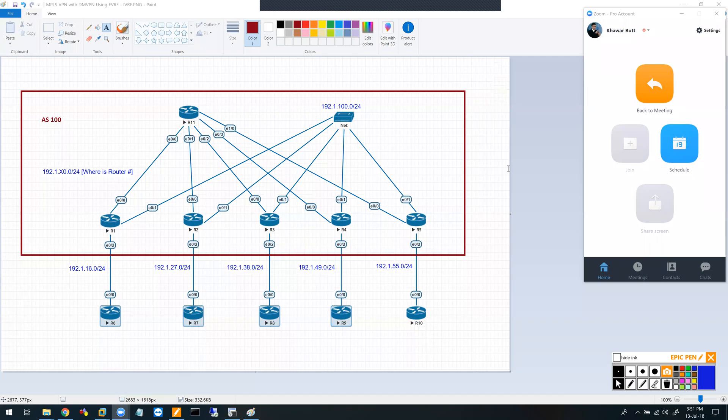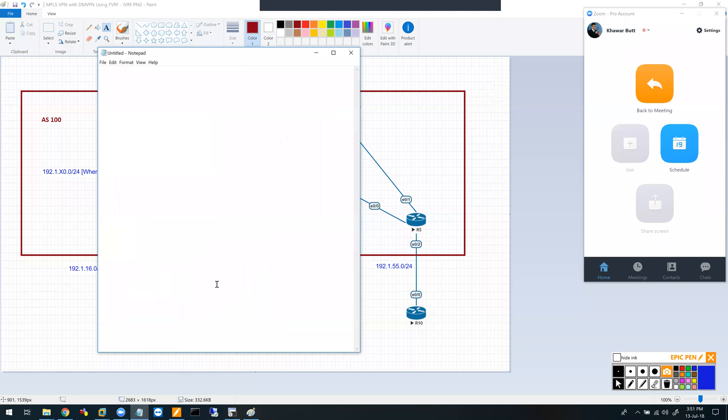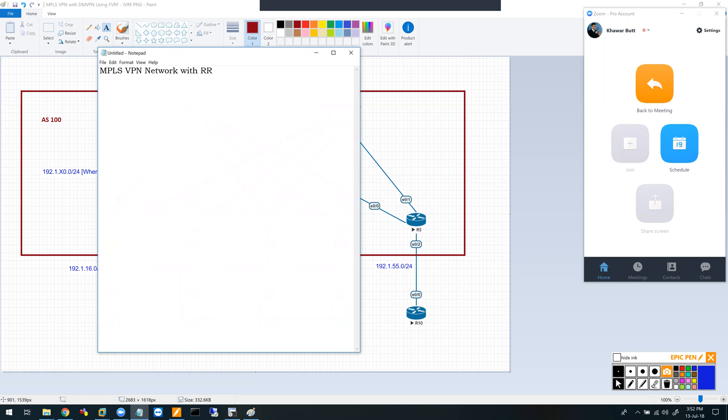Hi everybody, welcome to this video. I wanted to do this for a while and finally have a chance. My main objective is to set up an MPLS VPN network with a route reflector SP core where we do VPN with route reflector to segregate data plane and control plane traffic.